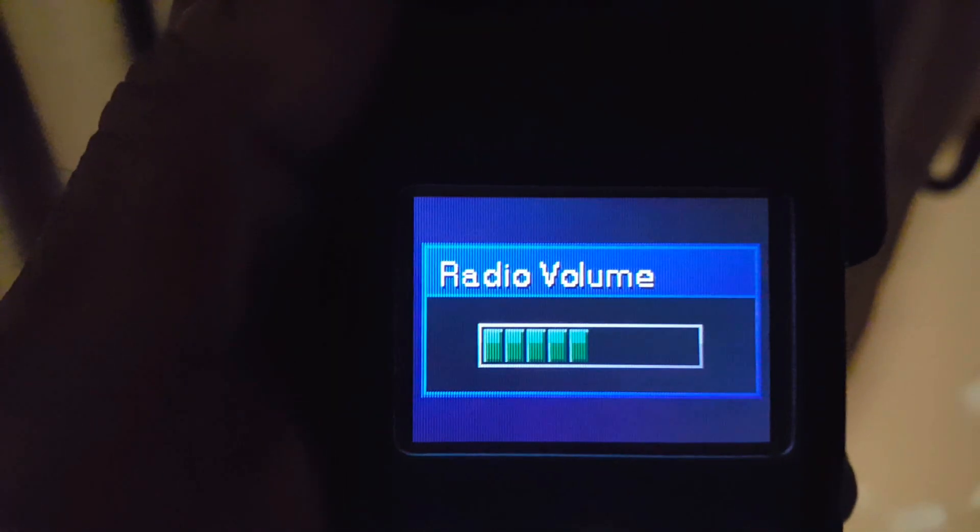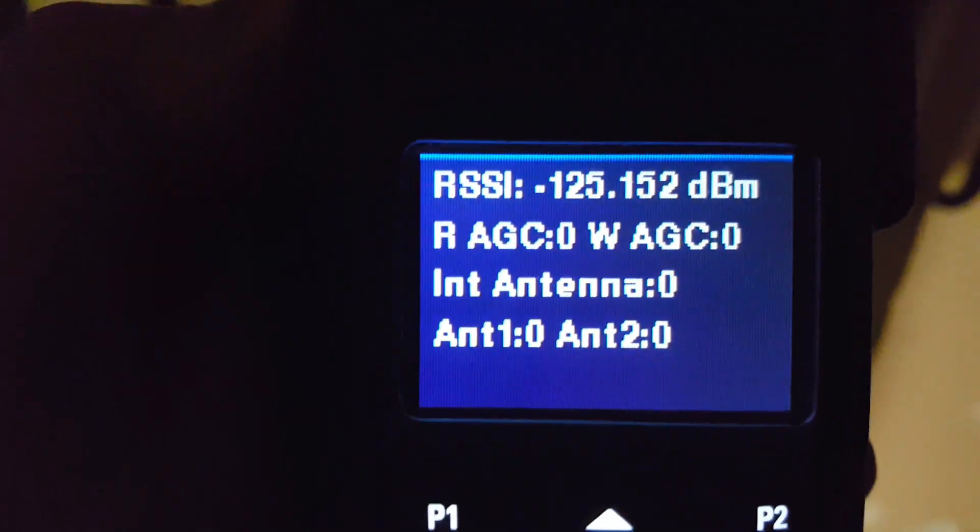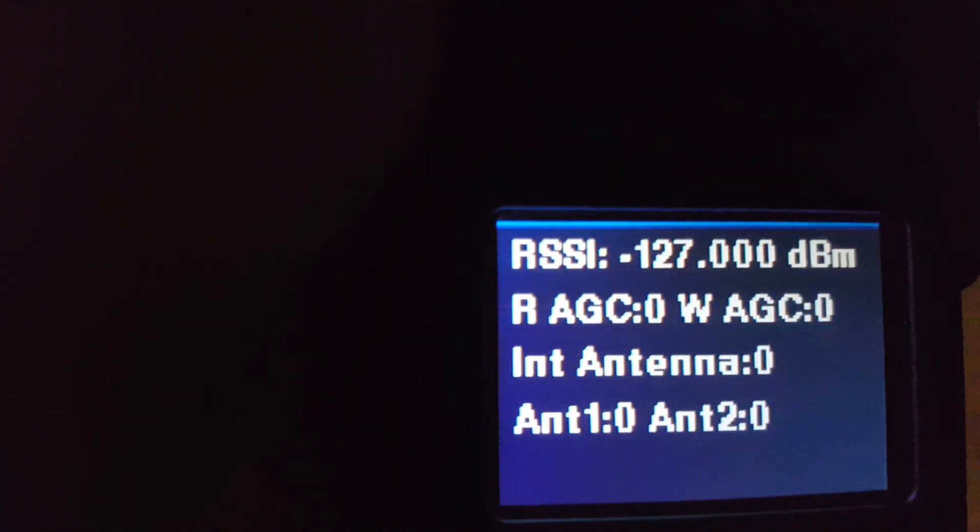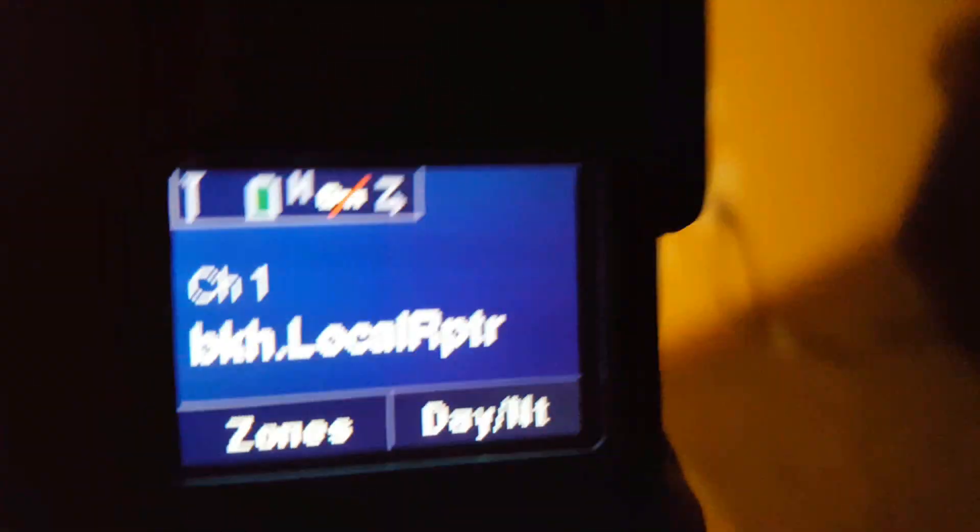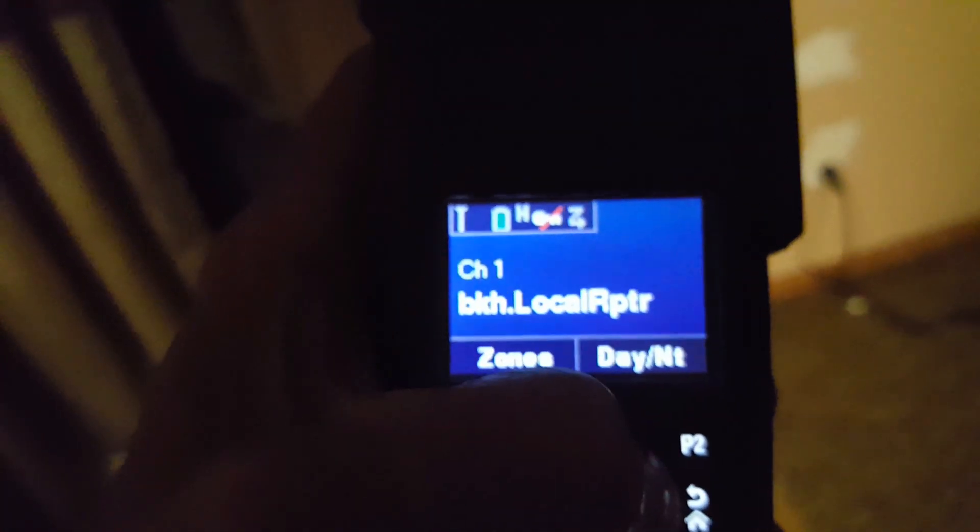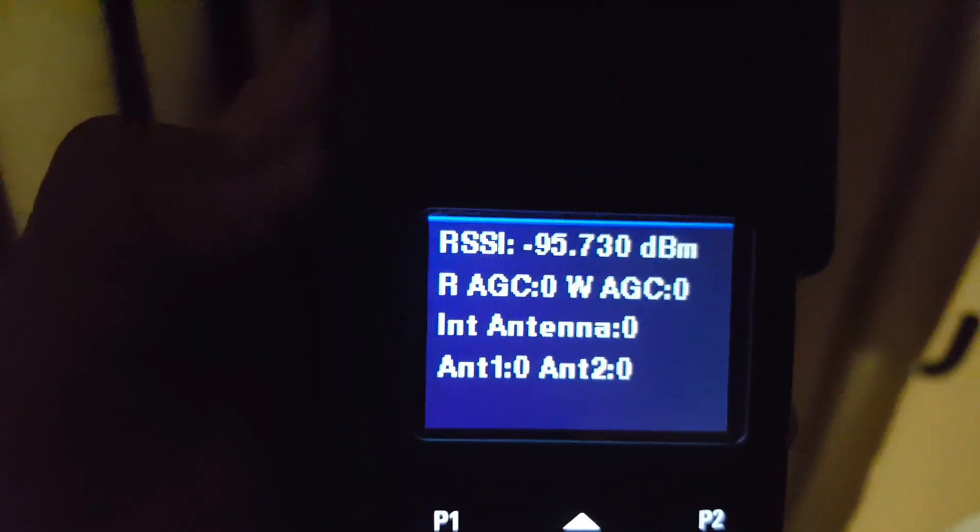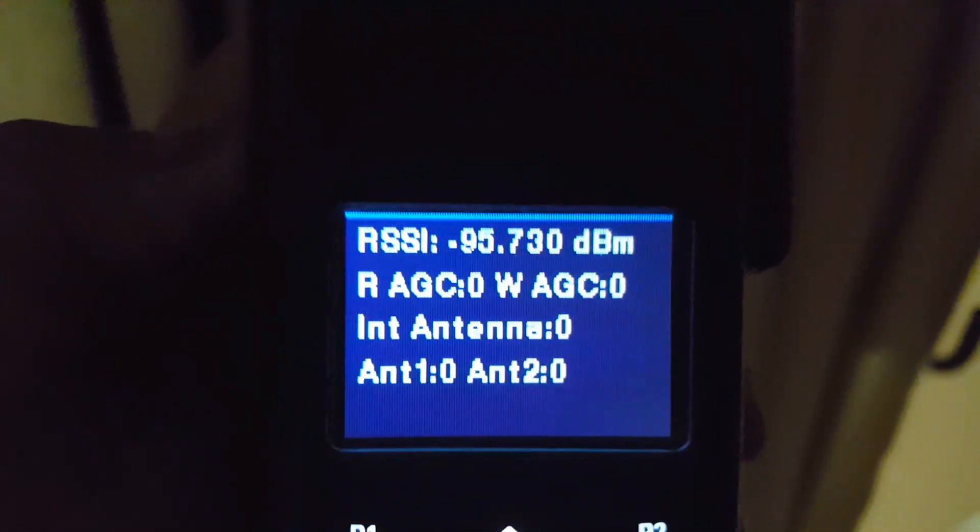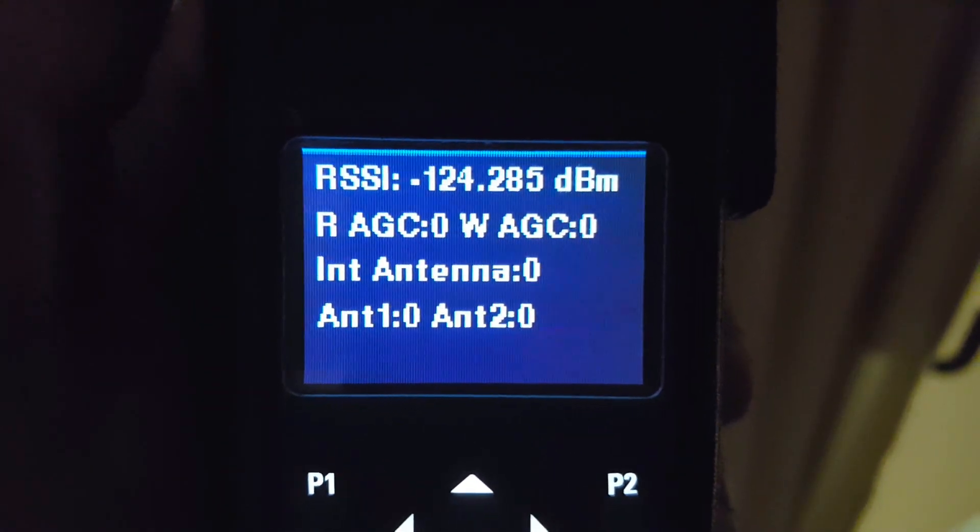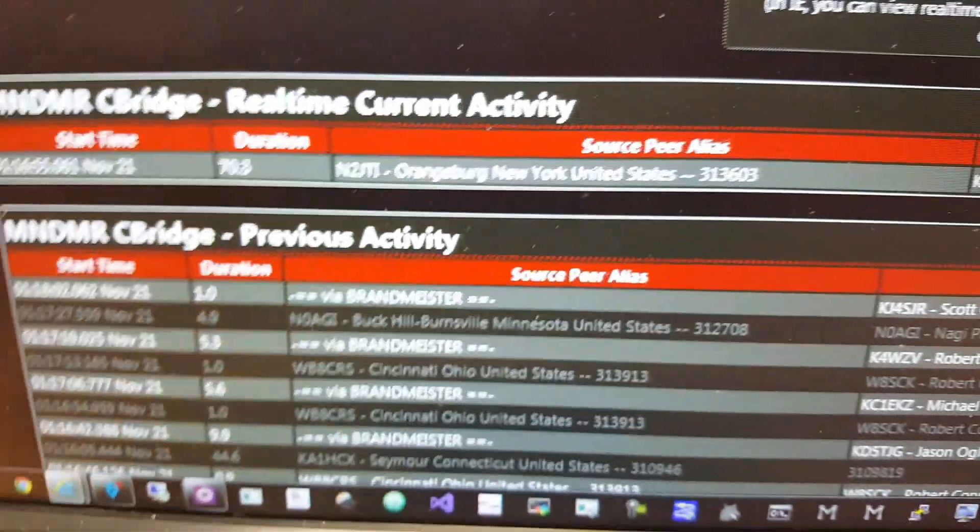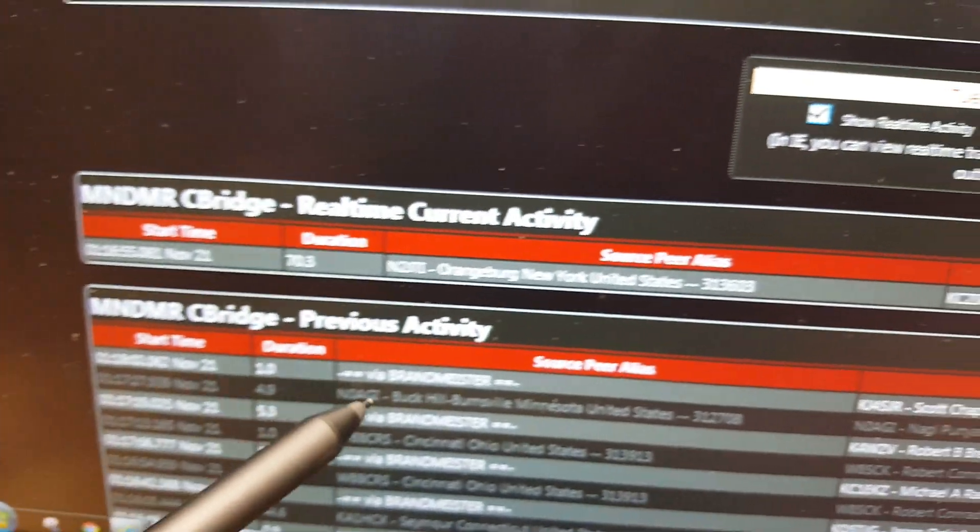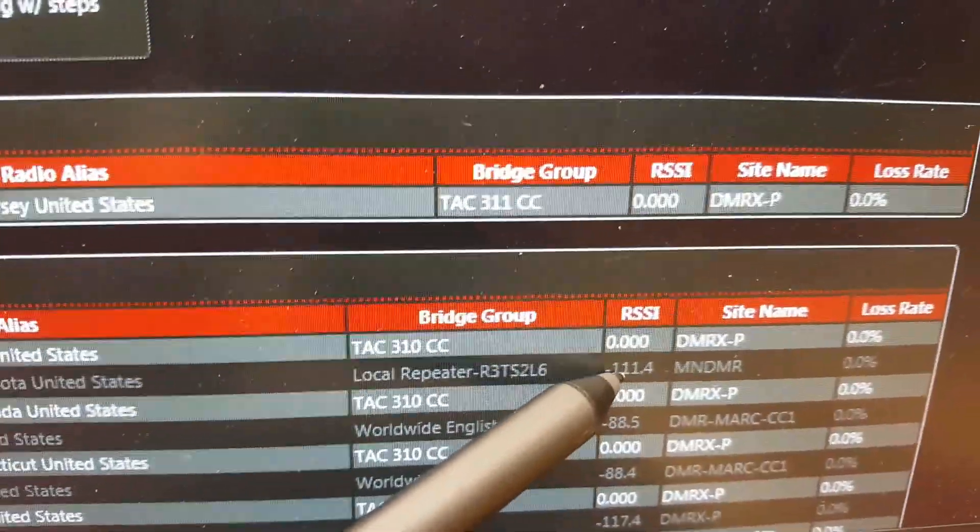Hopefully this will be a better test. Let me key up, I'm on Midwest Minnesota State MNDMR. Let's go to local repeater. I'm gonna change this to RSSI. N0AGI local 9 Buck Hill. Let's go to the dashboard and see how I fared on my last key up. That was me, I think that one there Buck Hill for 4.9 seconds. Let's see what the RSSI was, negative 111 and zero percent loss. Seems to be working, the antenna seems to be working.